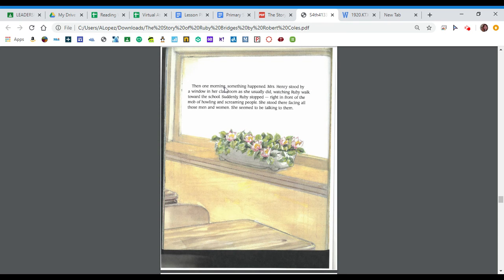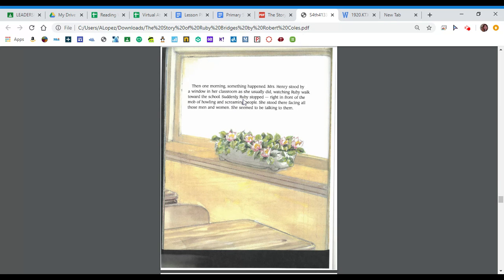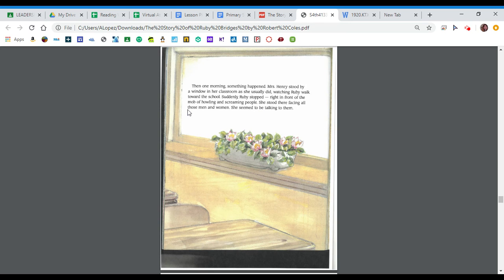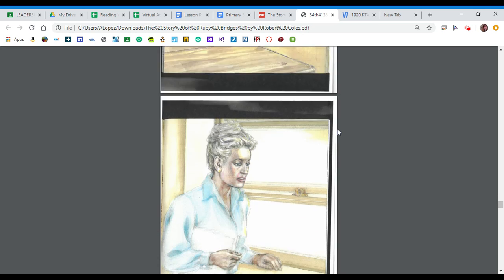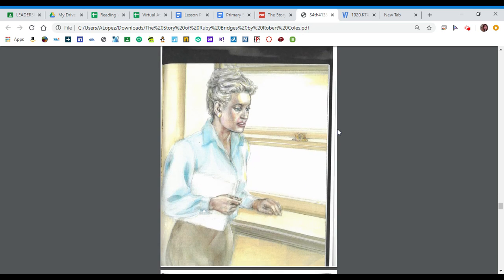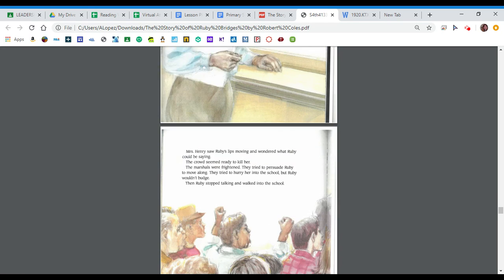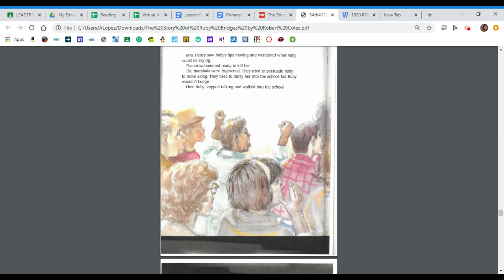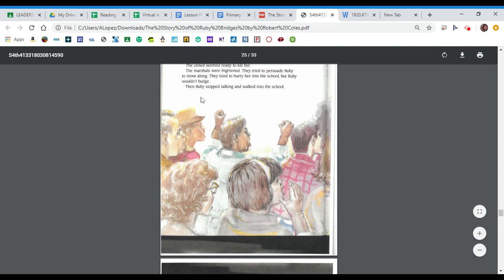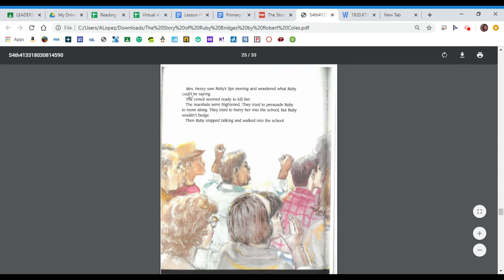Hmm. Then one morning, something happened. Mrs. Henry stood by a window in her classroom, as she usually did, watching Ruby walk towards the school. Suddenly, Ruby stopped right in front of the mob of howling and screaming people. She stood there facing all those men and women. She seemed to be talking to them. Mrs. Henry saw Ruby's lips moving and wondered what Ruby could be saying.